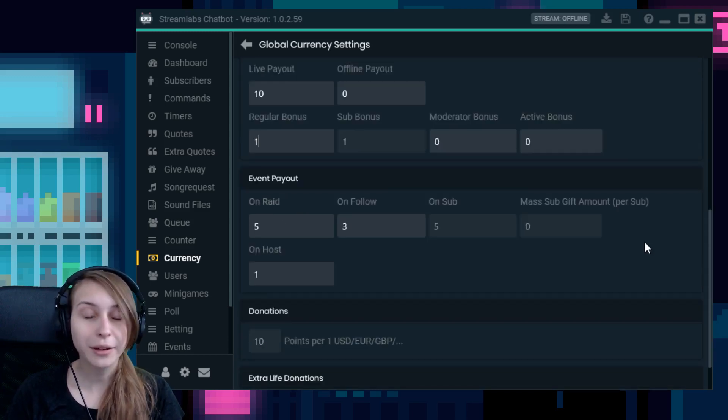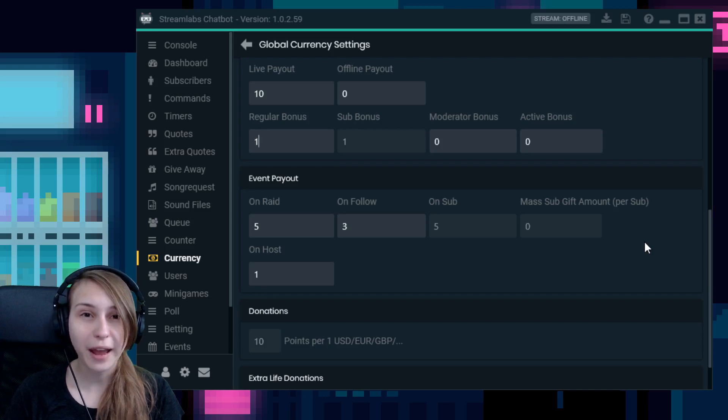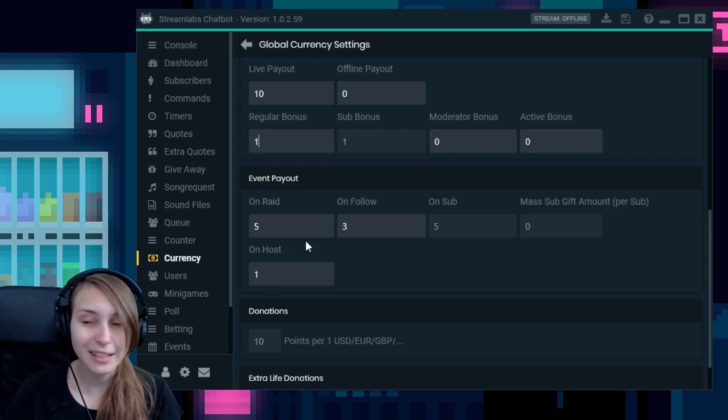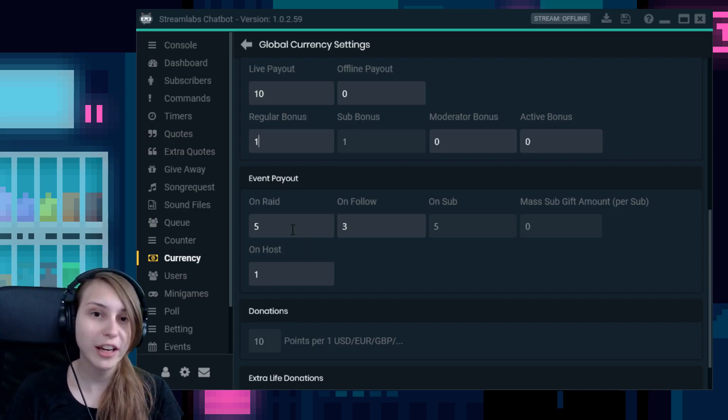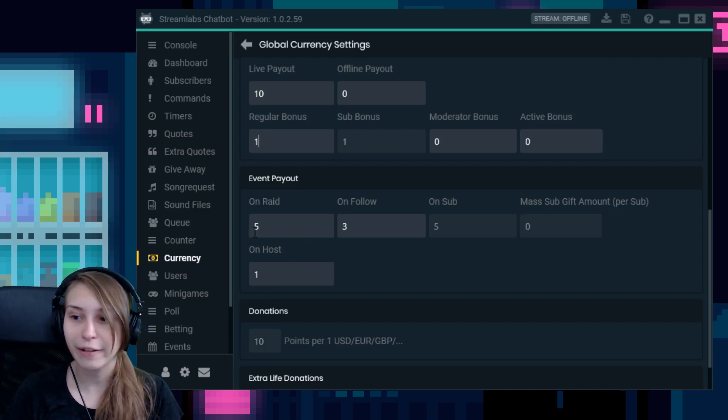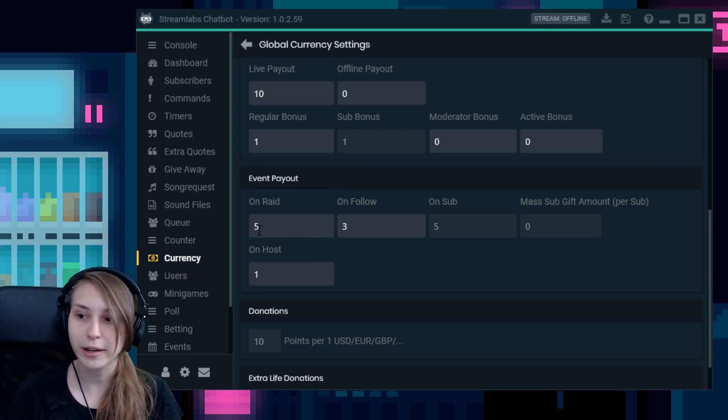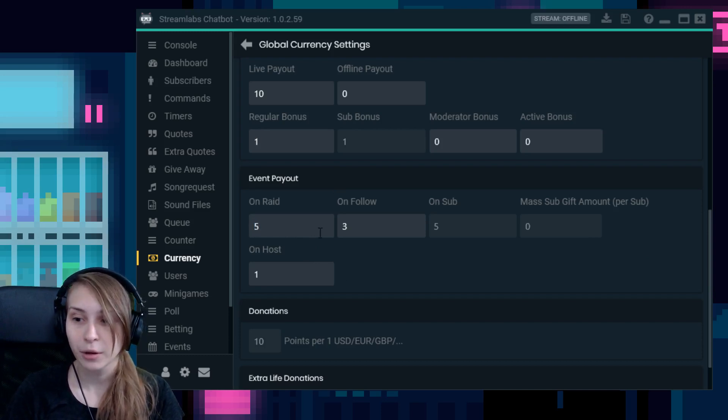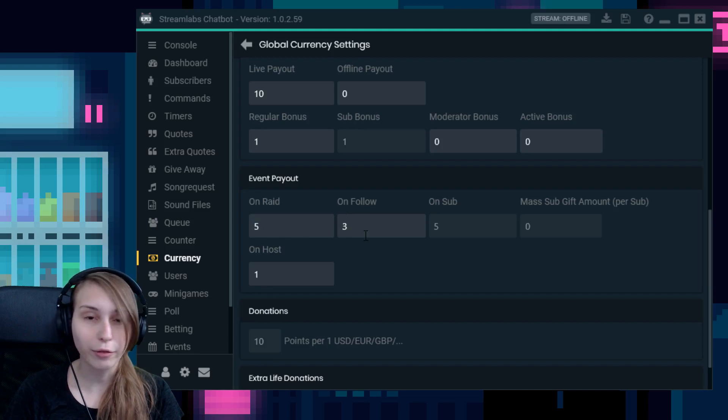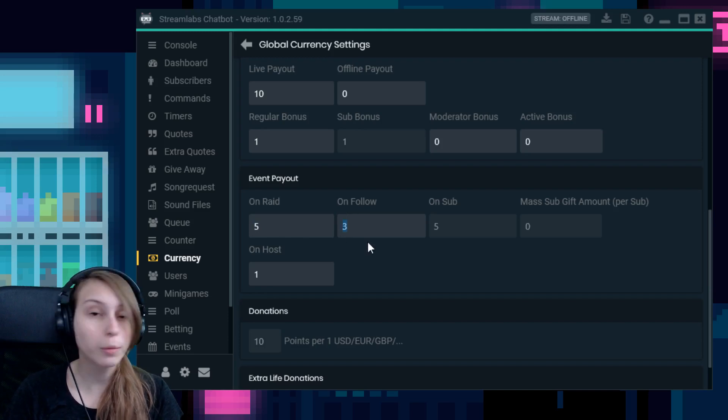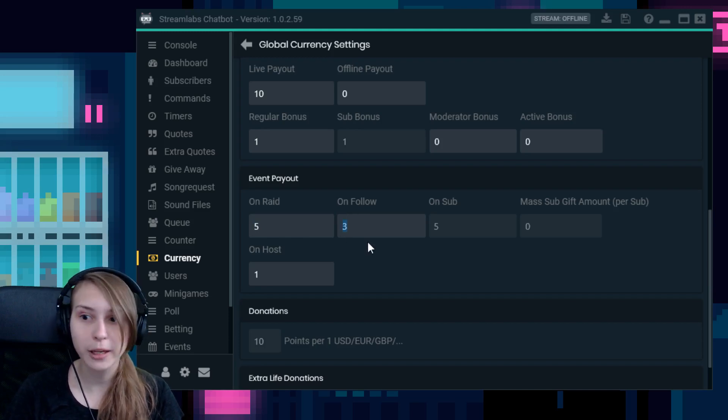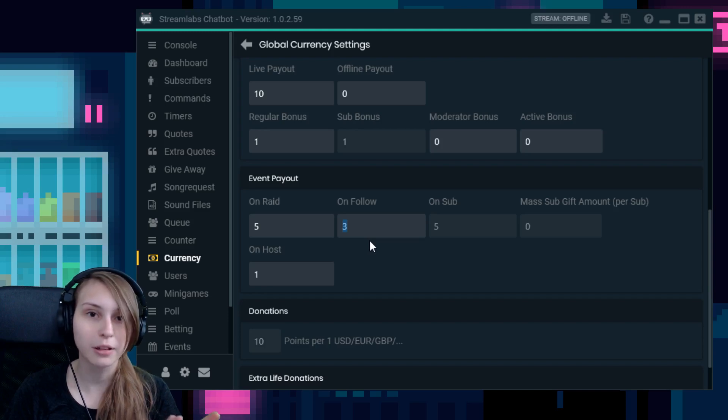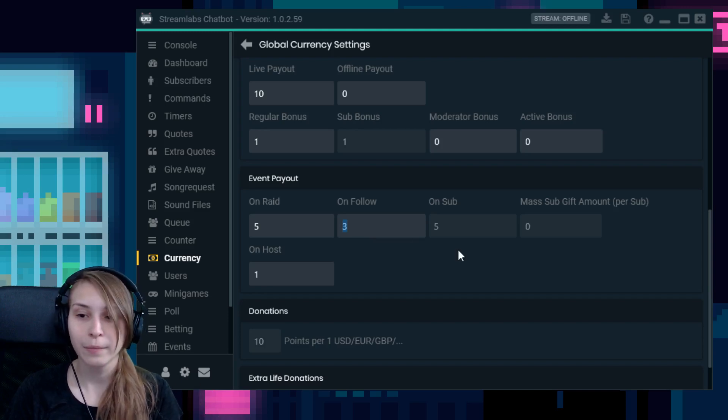Then you can also give extra sweaters for certain events. If somebody raids you, they can get five extra sweaters right now. You can set this to whatever number you want. Then if they follow, they get three points right now for me. You can set this on whatever you want. You don't have to copy any of my settings, but just what you like to do.